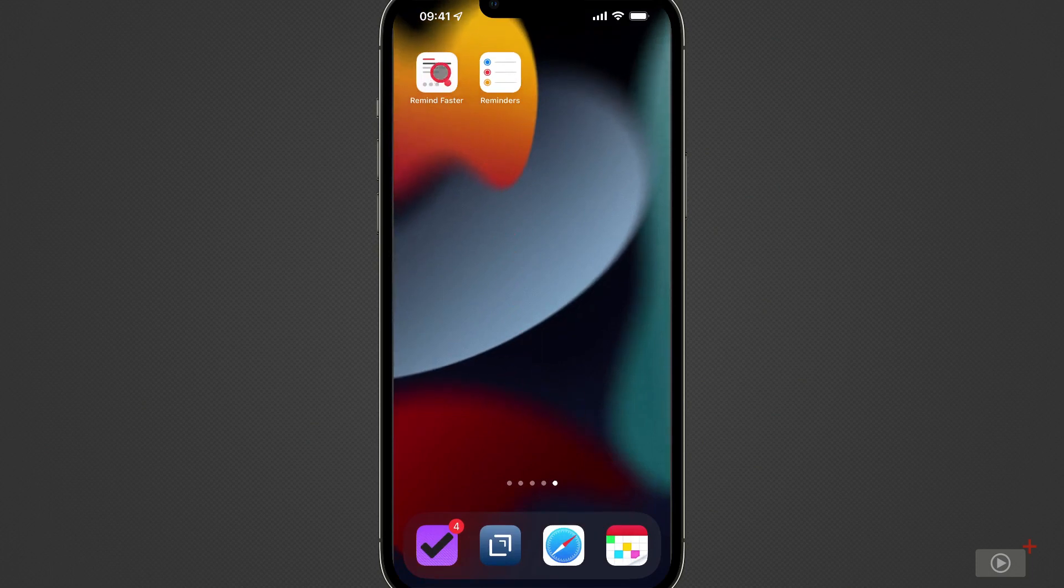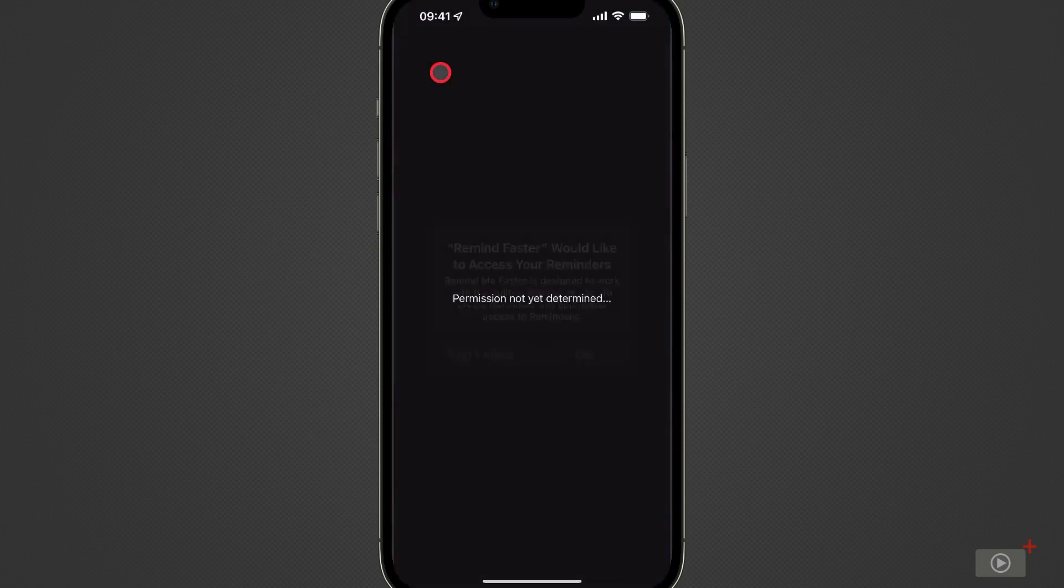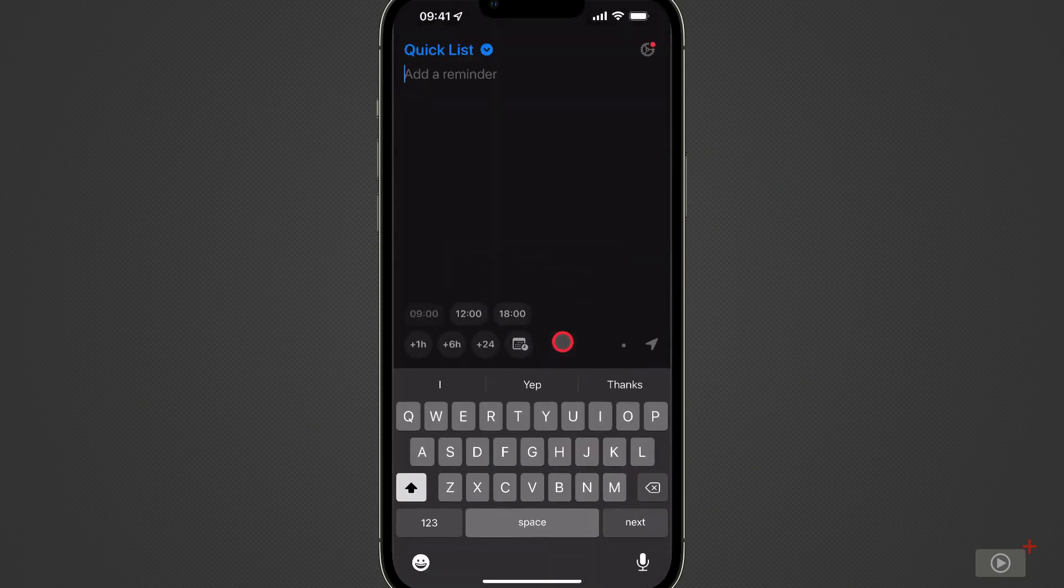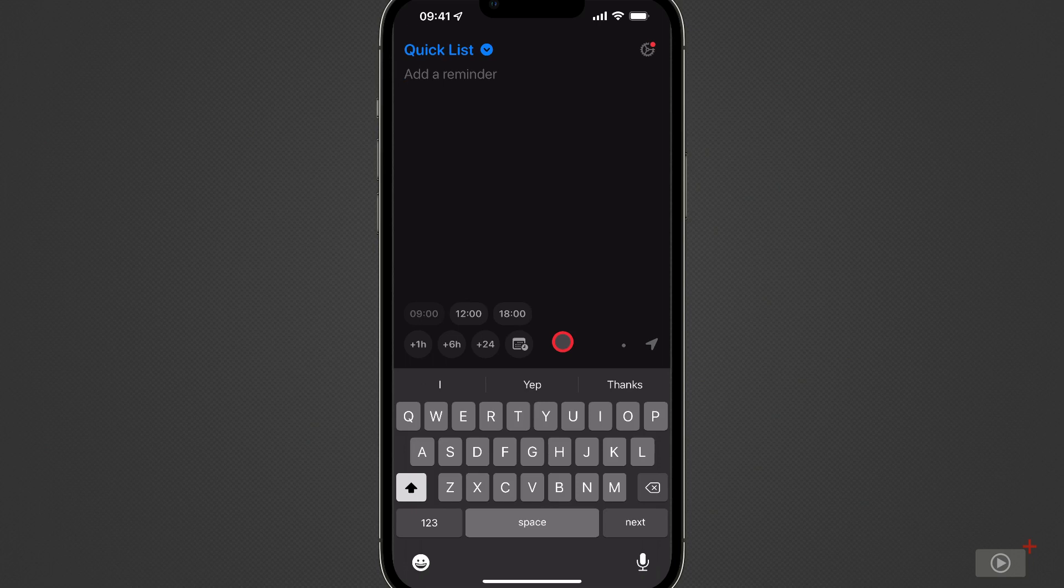And let's open RemindMeFaster for the first time. Of course, we need to grant the application access to Reminders, so I'll tap OK here. And this is the app. It does remind me a little bit of the Drafts application in that when you open it, you've got a cursor blinking that's basically saying type in some text, please.